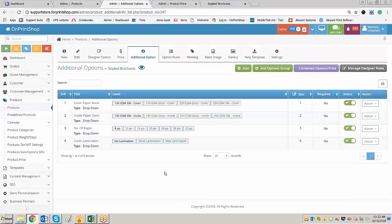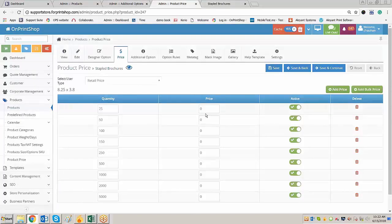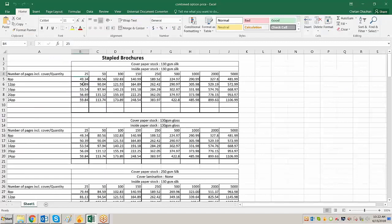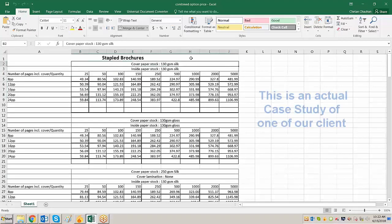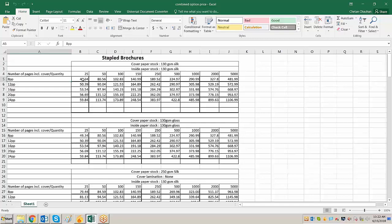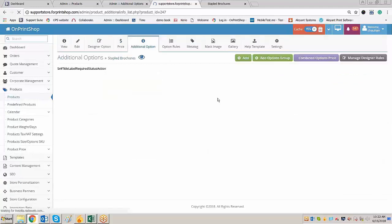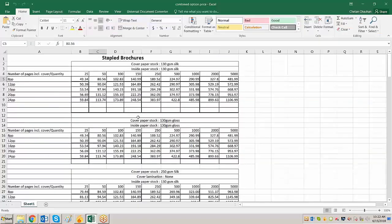Here we have created a product called Staple Brochures. Let us go on to the front store and see. We have kept the base price of the product as zero, because as per the Excel sheet, the price is based on the combination. Now let us understand this combination. There is an additional option called cover paper and there are three kinds of cover papers and also inside papers. These are the two combinations. The other combination is pages. These three combinations combine to create a price.